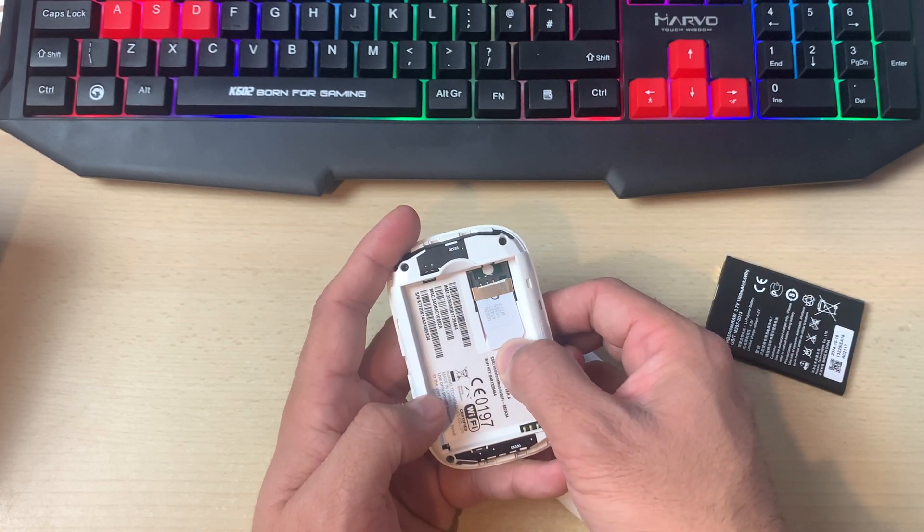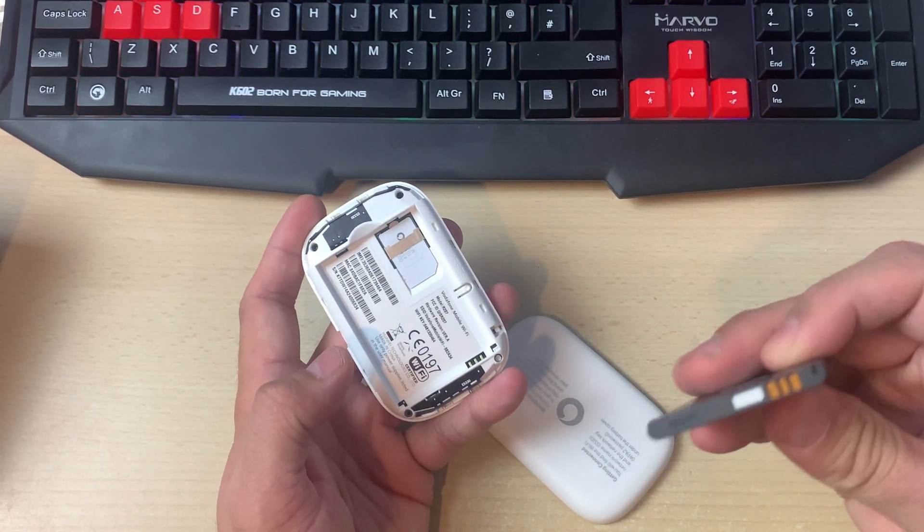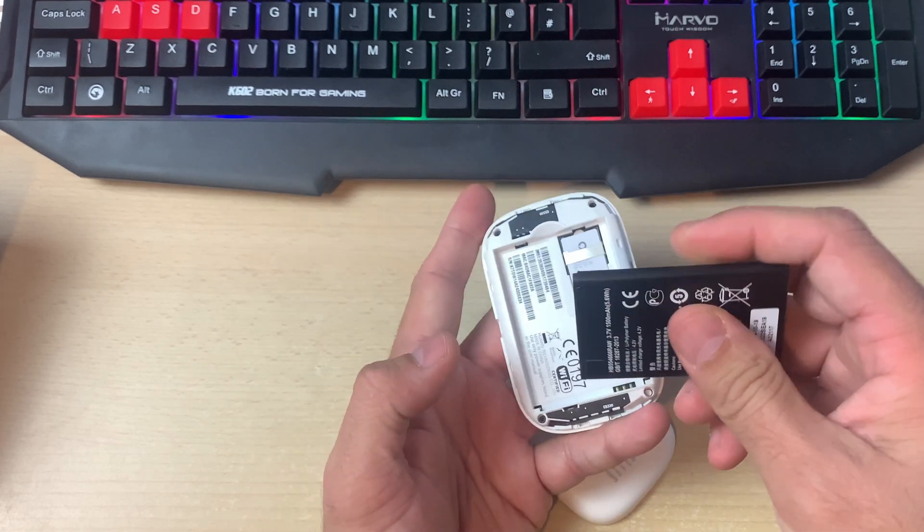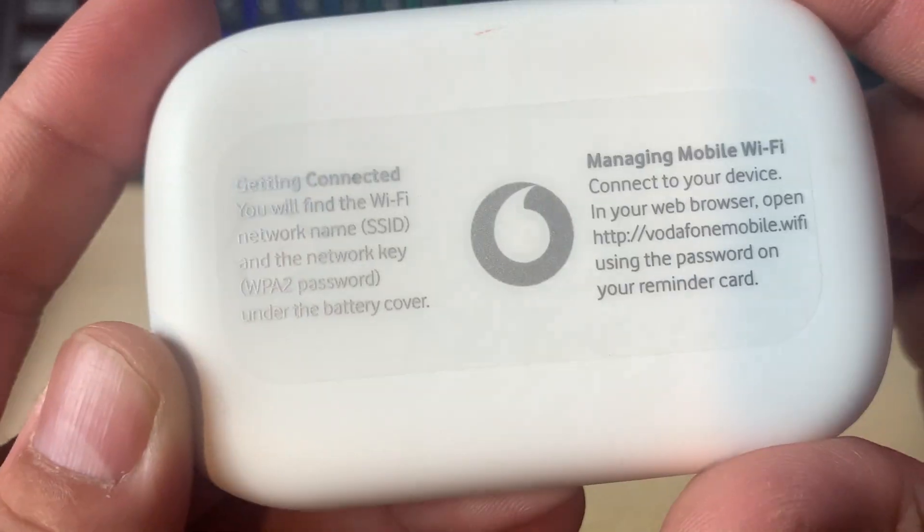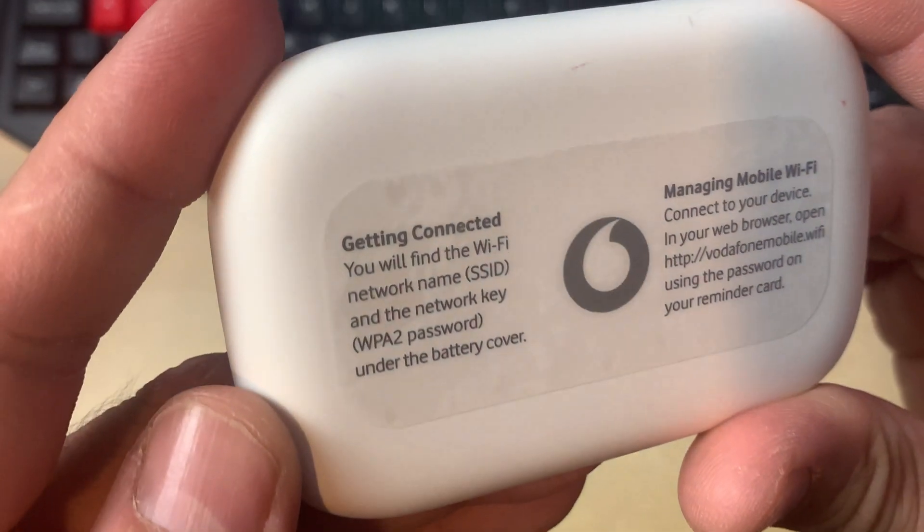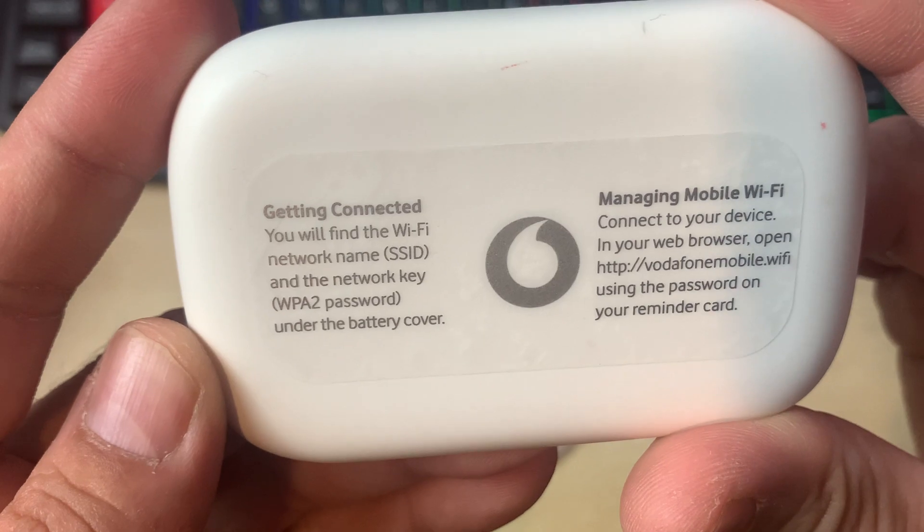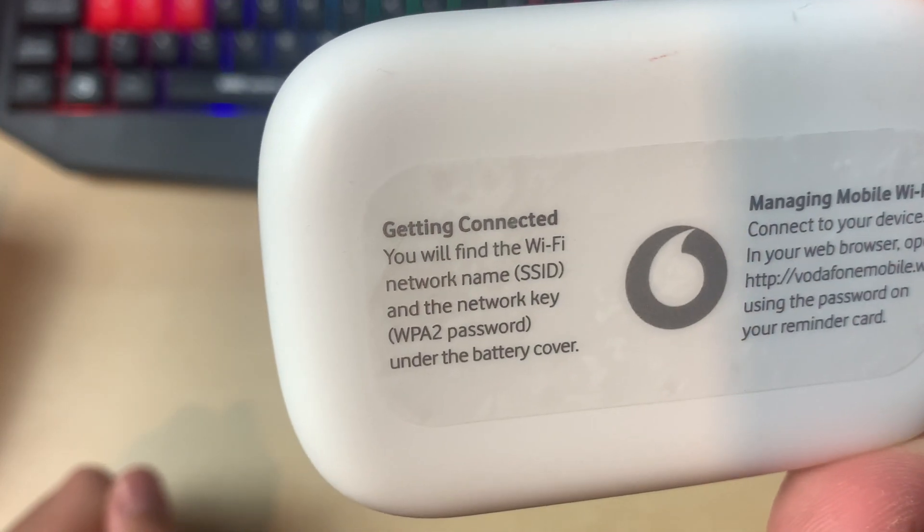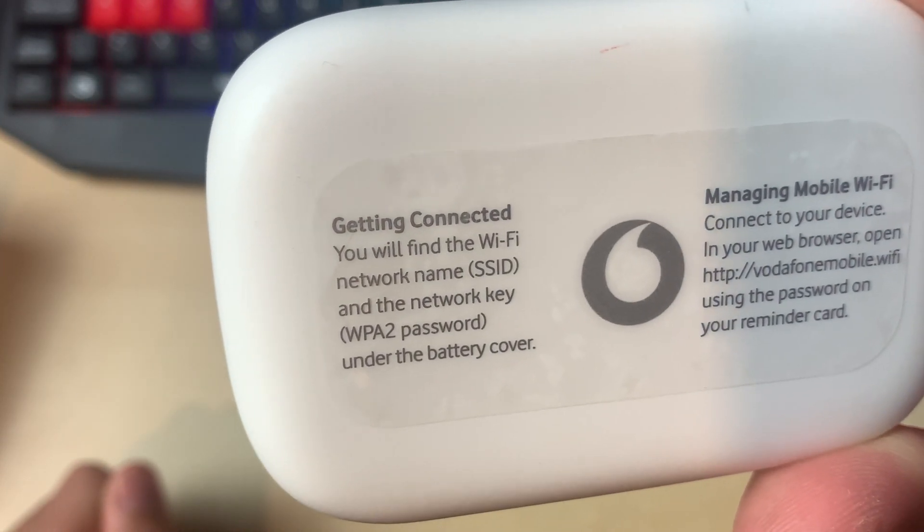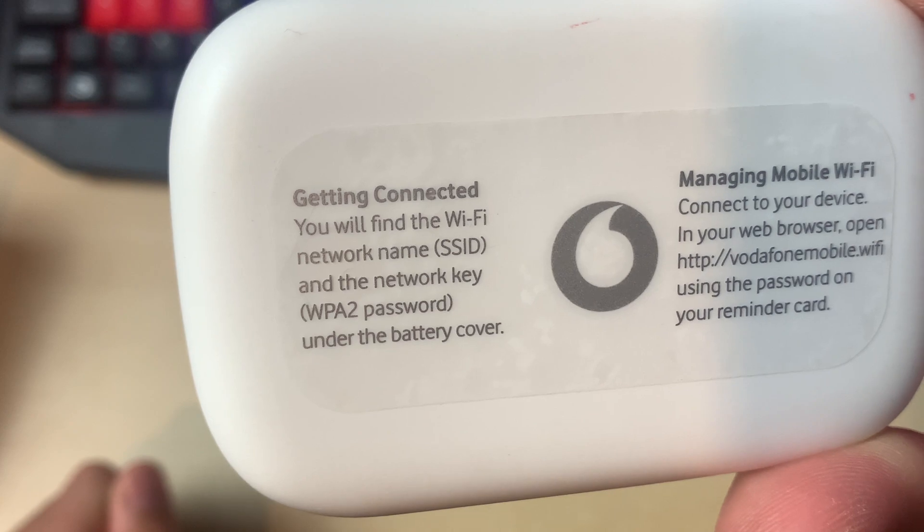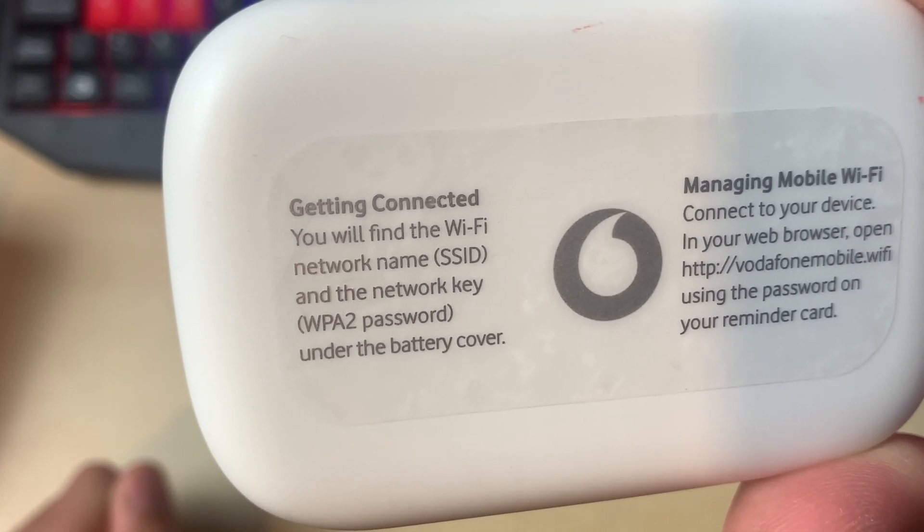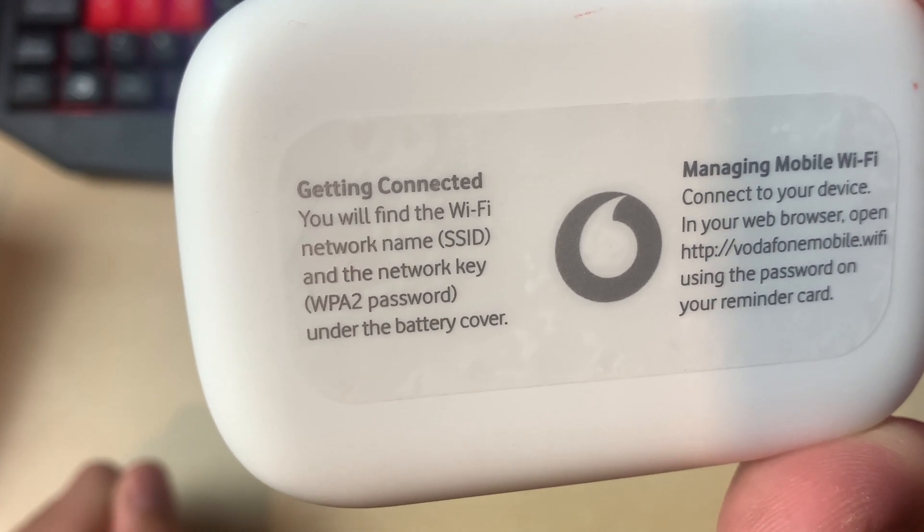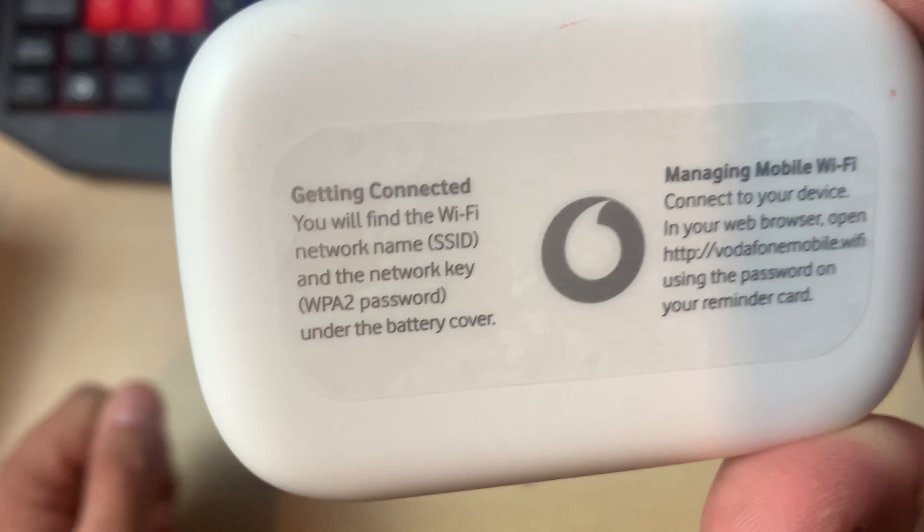We'll insert the SIM card and then we will attach the battery at the back. As you can see, we have a short wording getting connected.